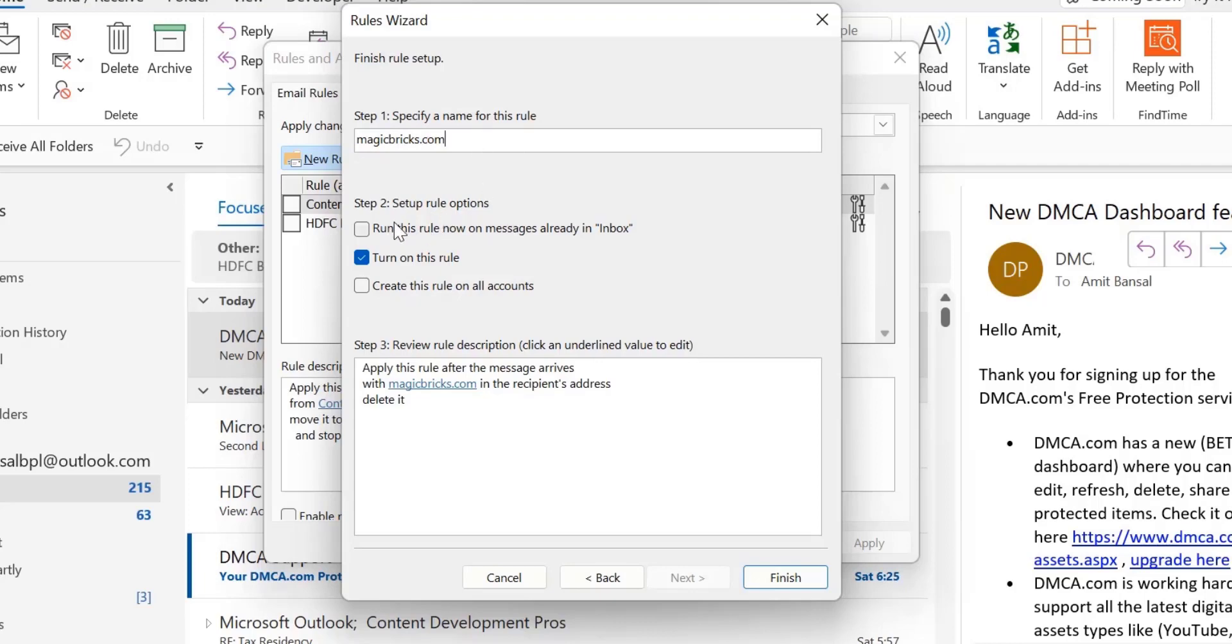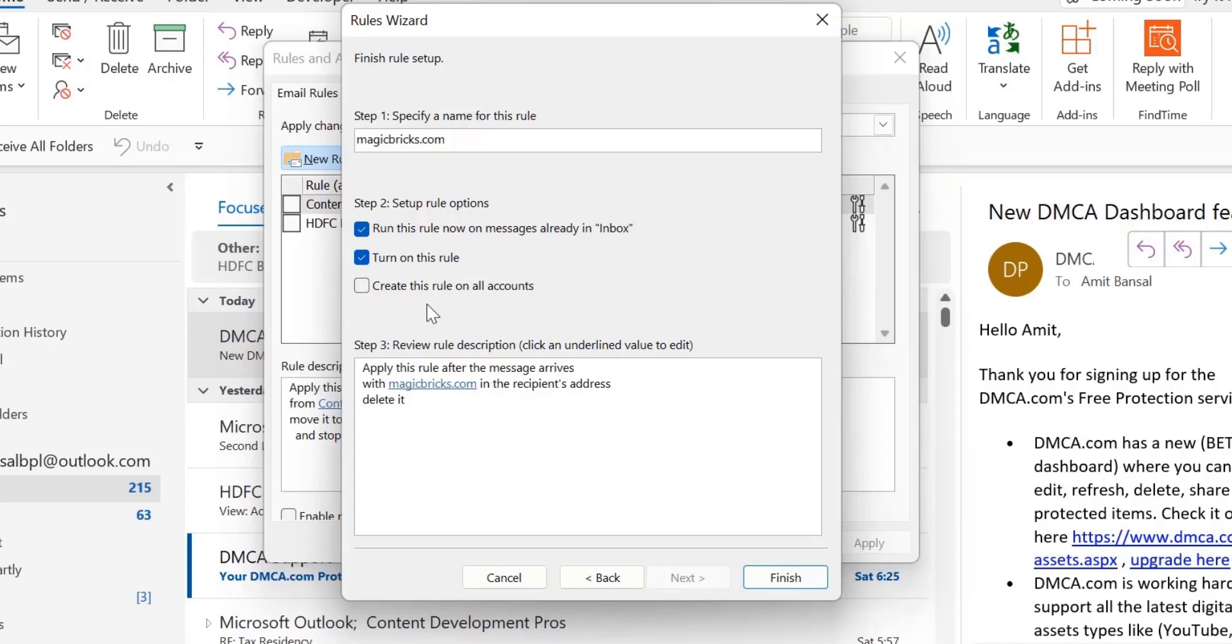Step two, setup rules options. There are three options: turn on this rule, run this rule now on messages already in the inbox, or create this rule for all accounts. I'll select the first two options. If I want to set up the rule for all my accounts added in Outlook, I would select this, but I don't want this. So I just select both of the first two.